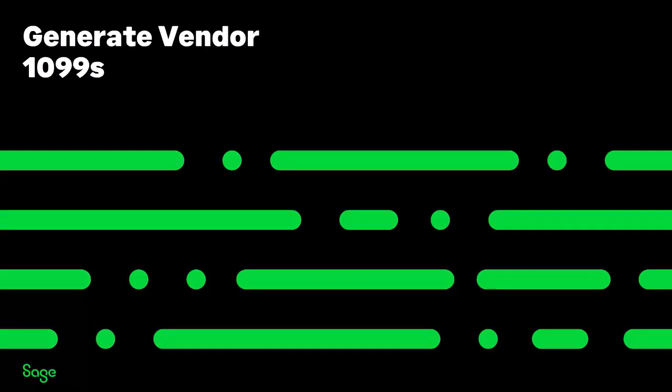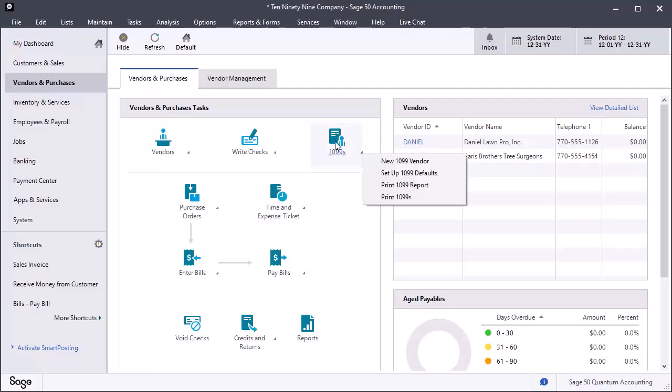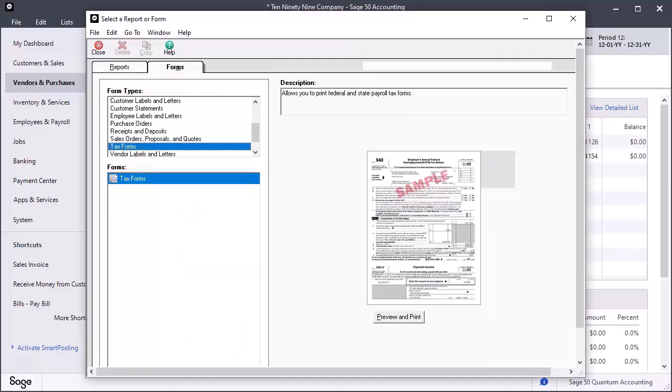You are now ready to print and e-file vendor 1099s. From the Vendors and Purchases Navigation Center, select the 1099s icon and Print 1099s from the drop-down menu. The Select a Report or Form window opens with the tax forms pre-selected. Click Preview and Print.